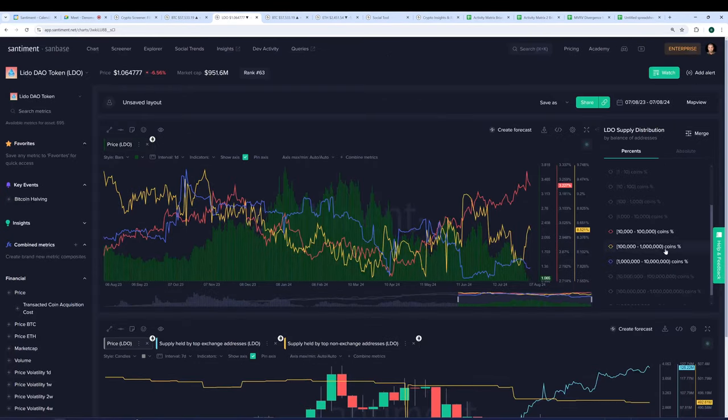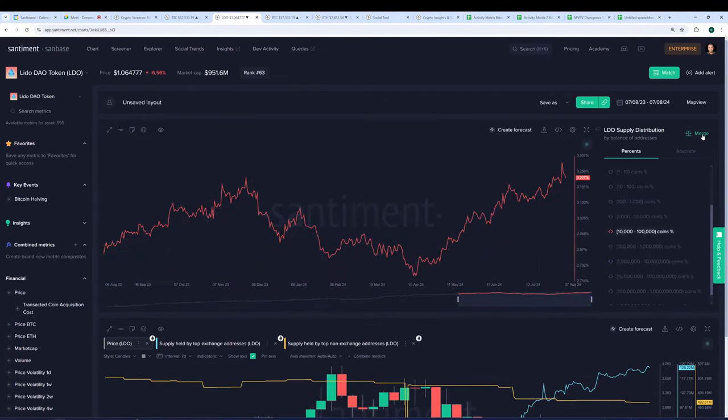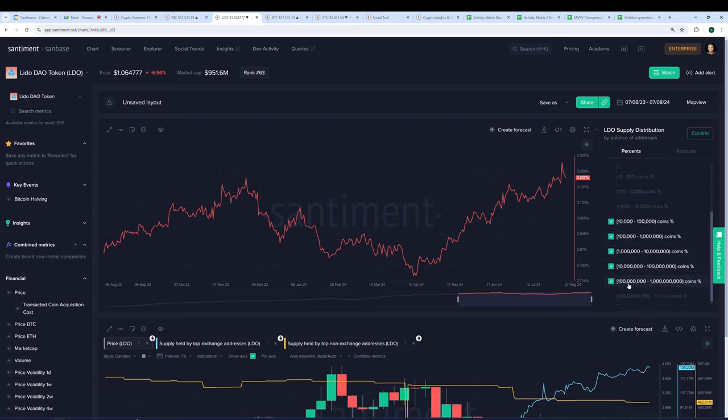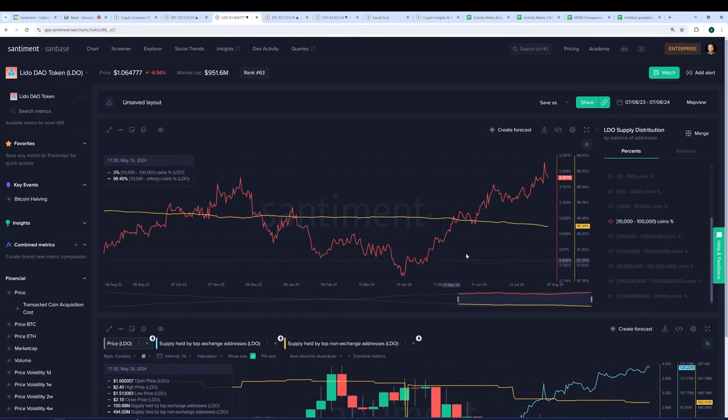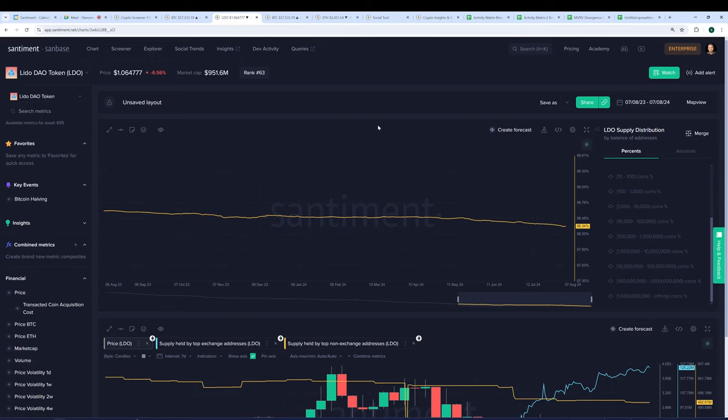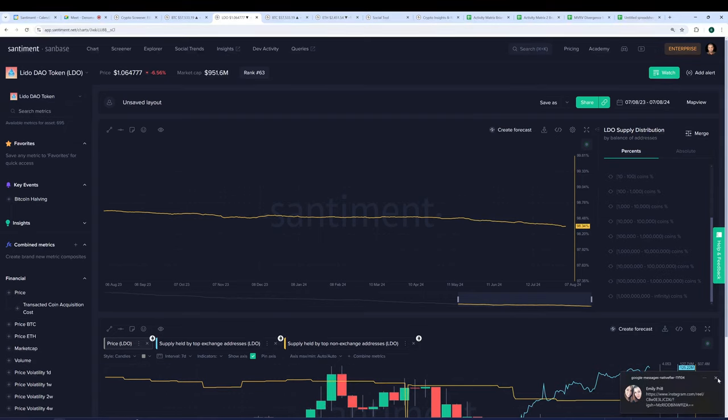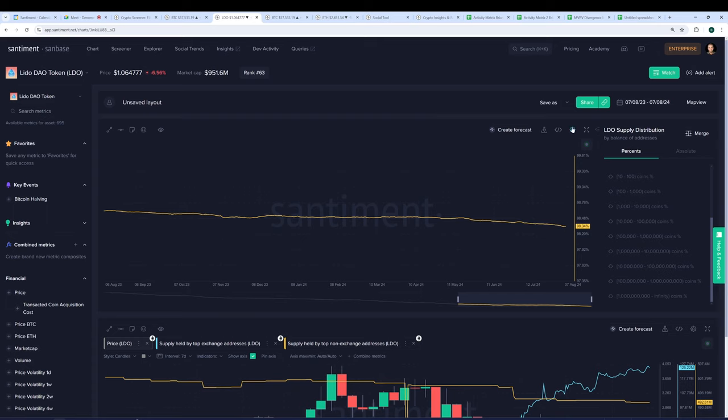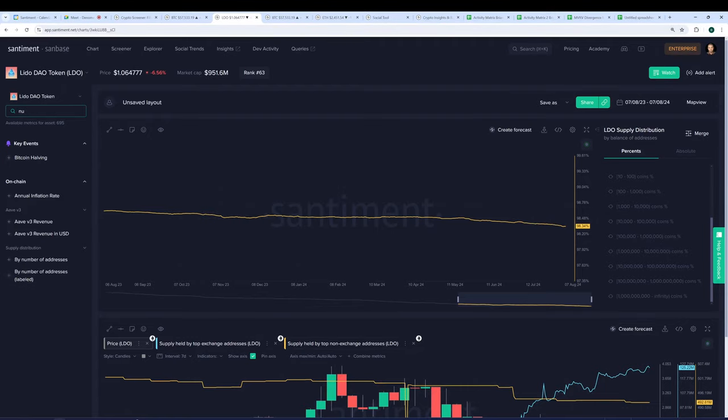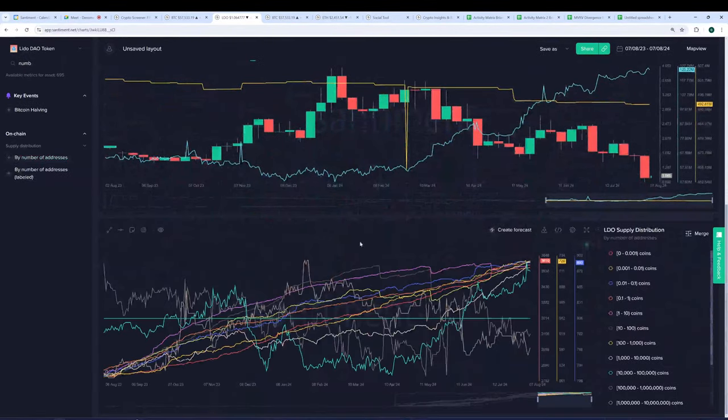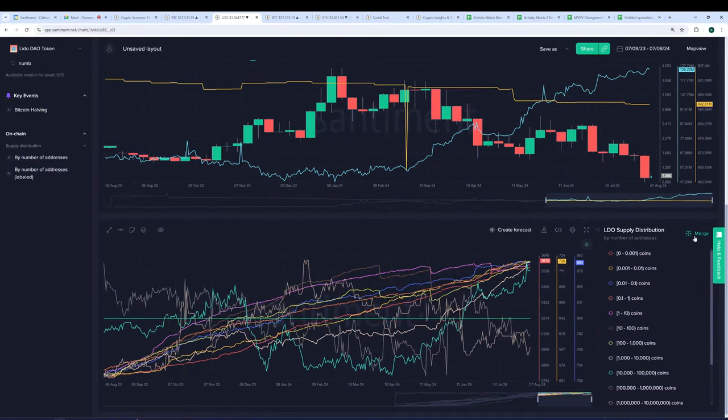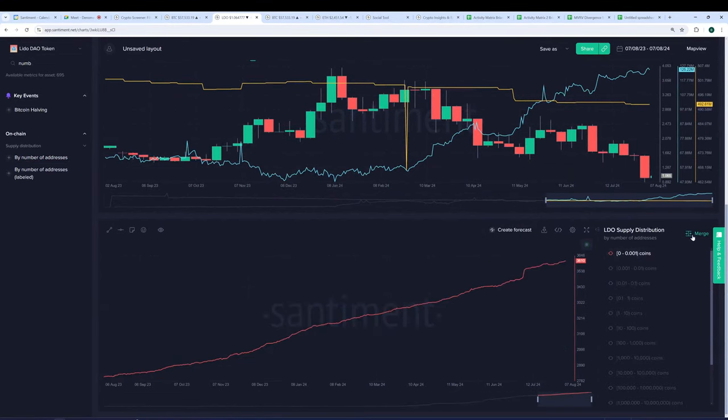And then the very largest of the whales that may or may not actually have these non-exchange wallets that they control, the blue line's gone down a little bit. So two out of three is looking good. The largest one, not quite so much. To simplify, we can always just do this. If I click merge and I'm just going to say, let's combine all of the wallets that hold 10,000 or more Lido right now. And they're actually going down. I wonder if this is because it's a very centralized asset. Do you happen to know any more backstory behind how the supply is circulated?